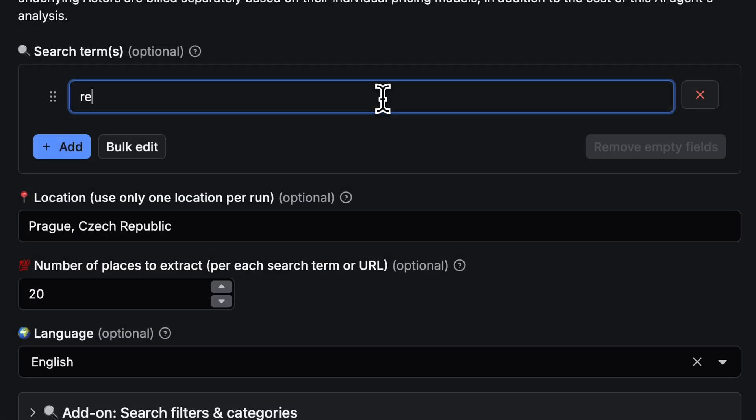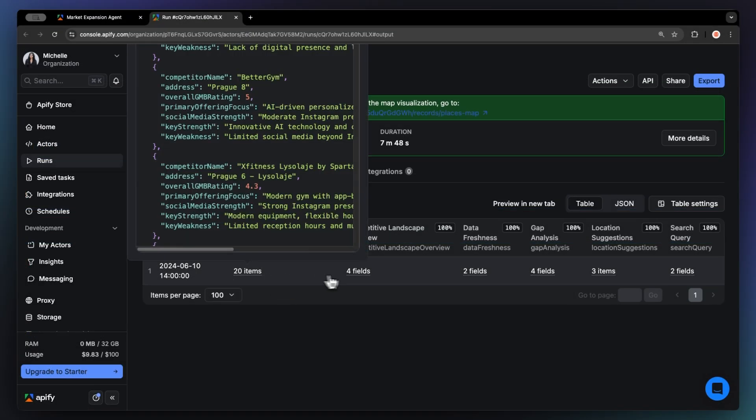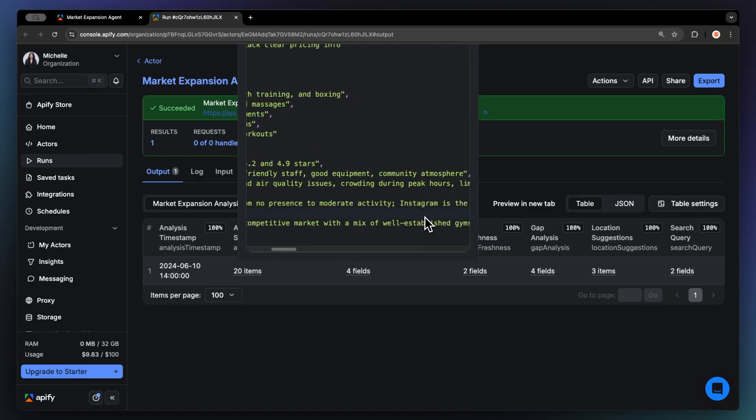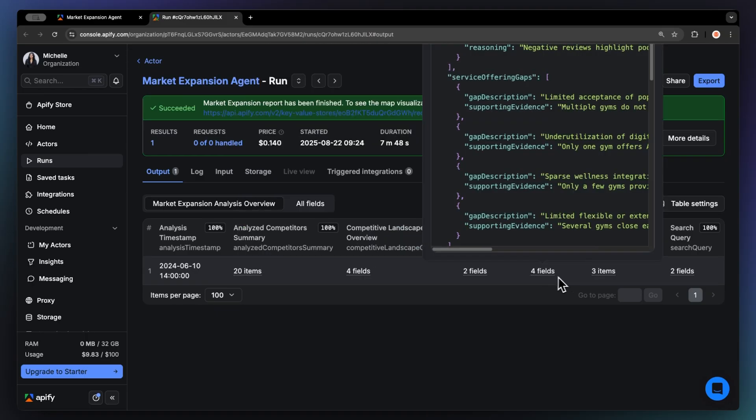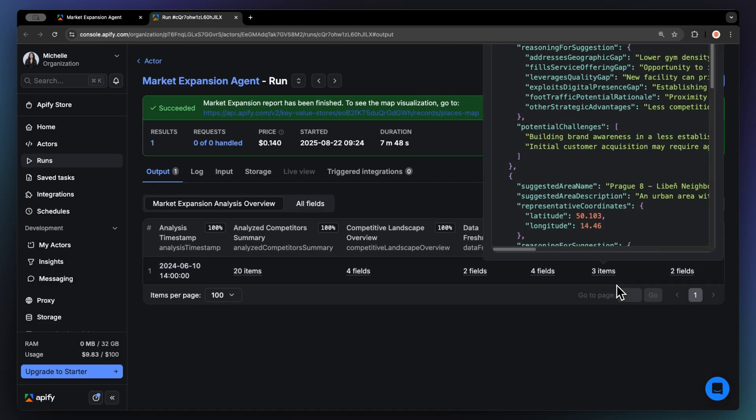All you'll need to do is enter your market segment and geographic area. In return, you'll get full analysis with metadata review, gap analysis, competitive landscape overview, competitor summary, and, of course, strategic location suggestions.